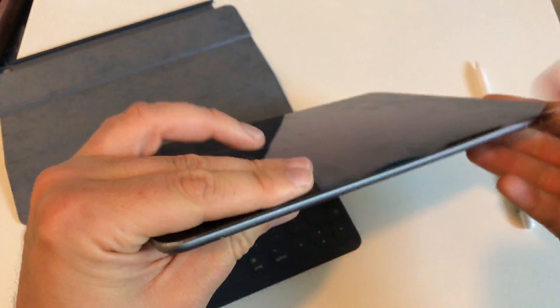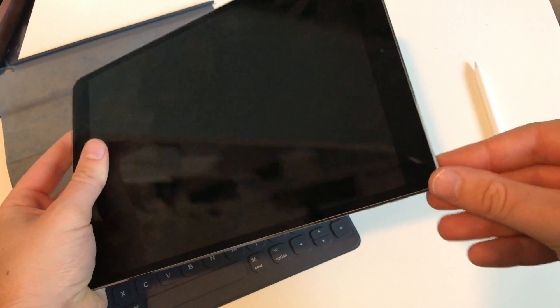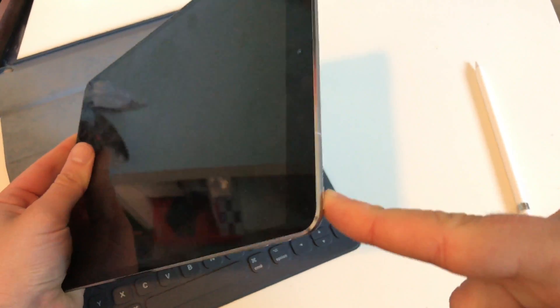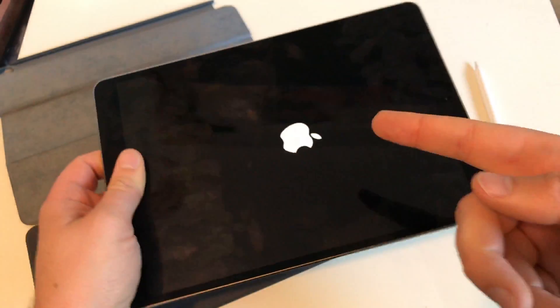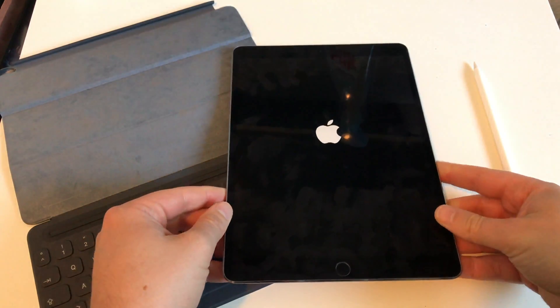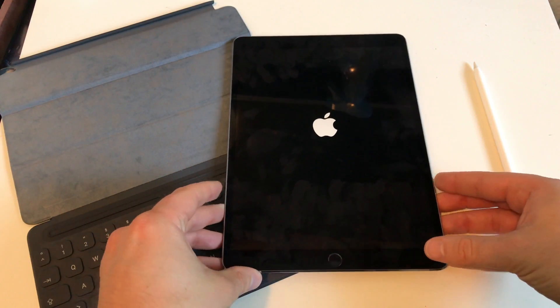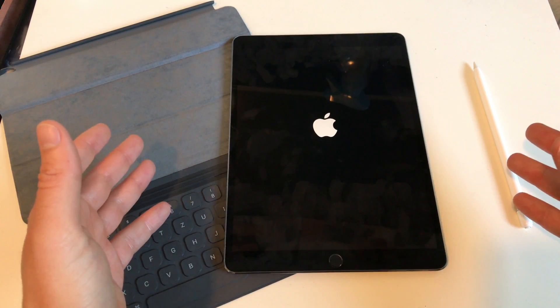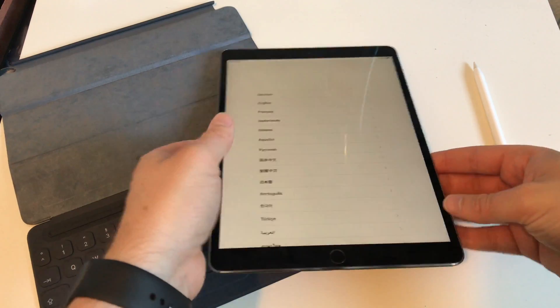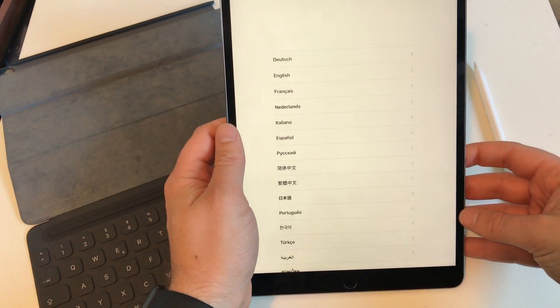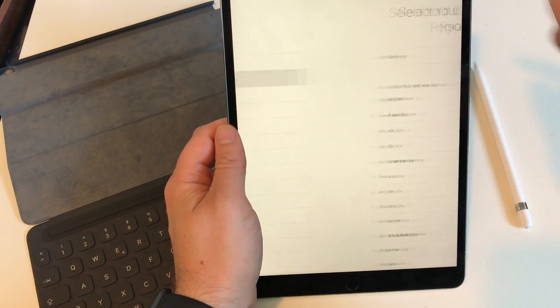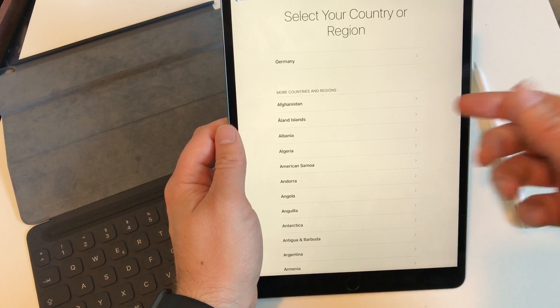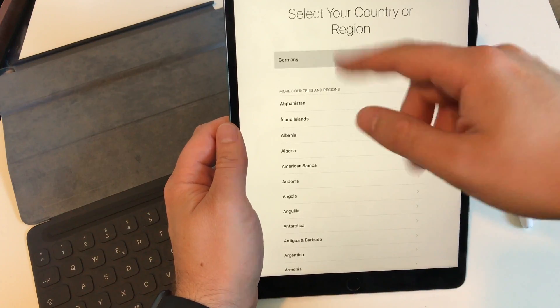Then hit the on/off button on top, push it until you see the Apple logo. There we go, and now just wait for a few seconds. First of all choose your language, I choose English, then select your country or region, I'm in Germany so I choose Germany.